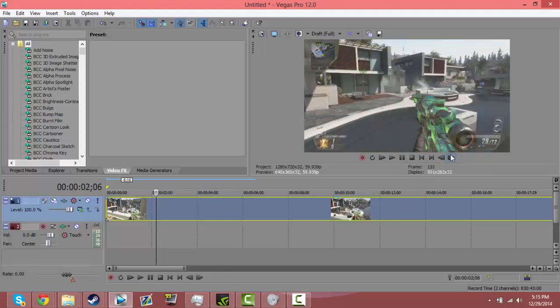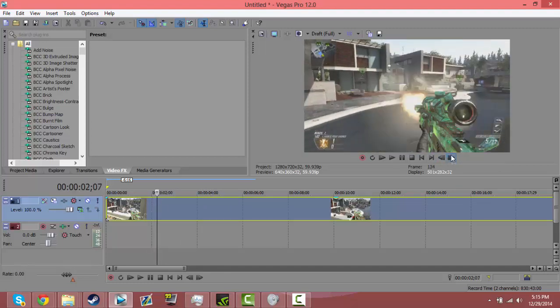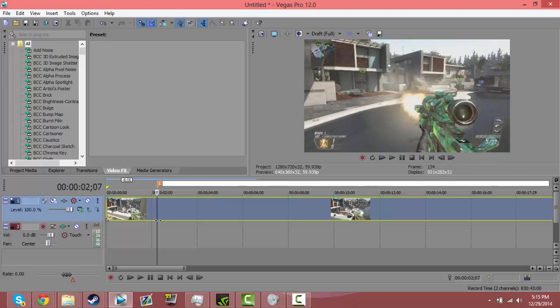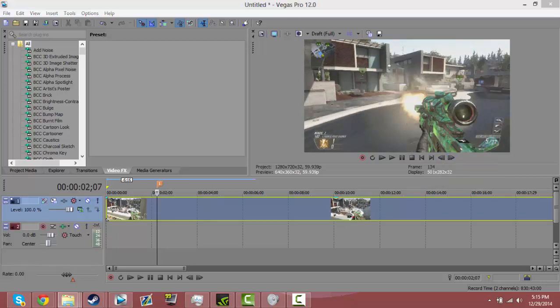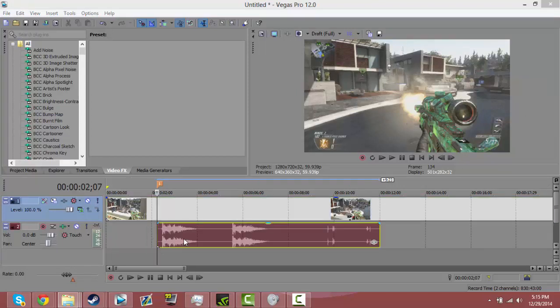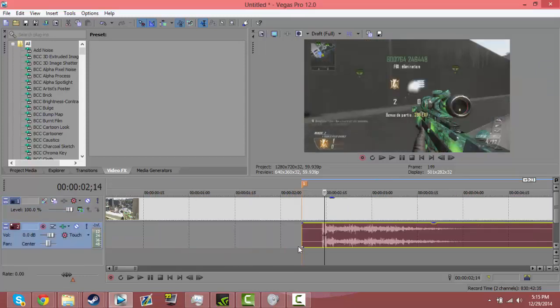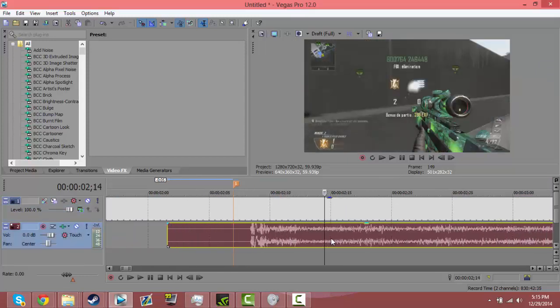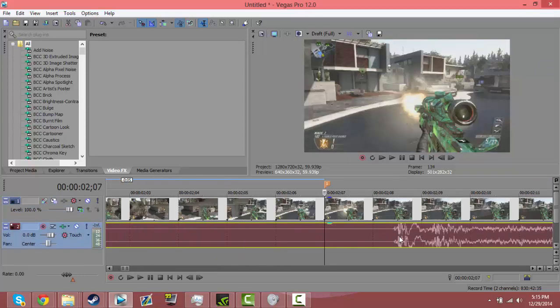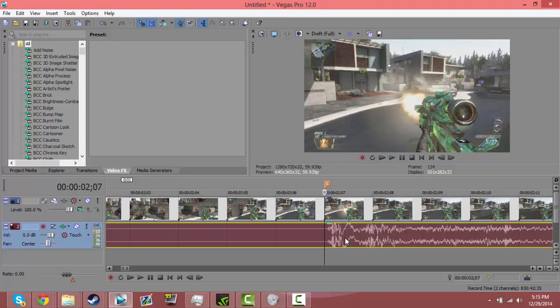Alright, so right there, place M or press M to place the marker. Grab in your gunshot. Okay, it didn't drag over. There we go. And you want to line it up with the marker where you see the first wavelength.